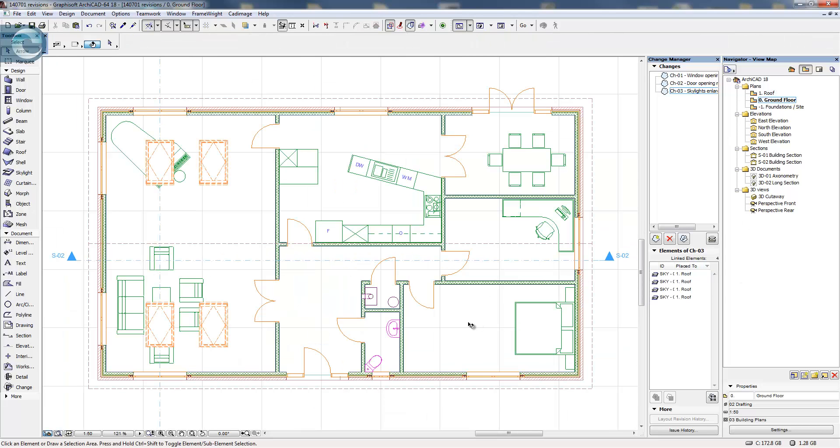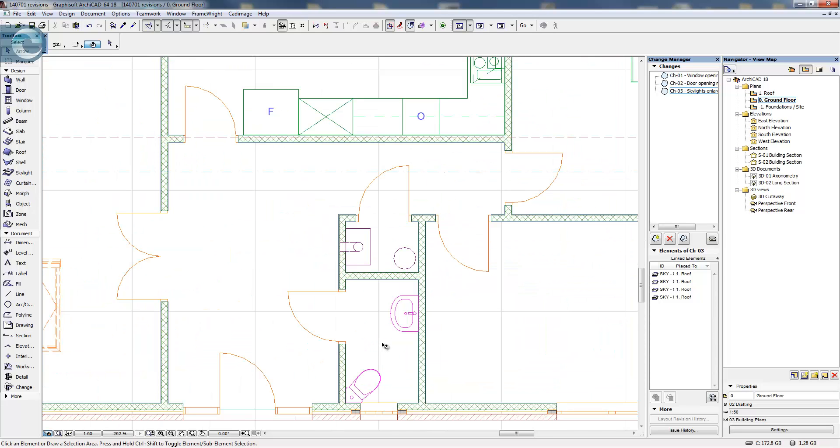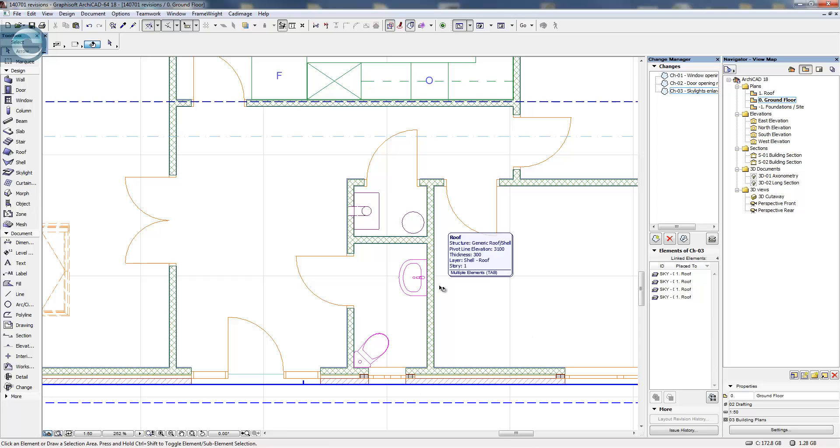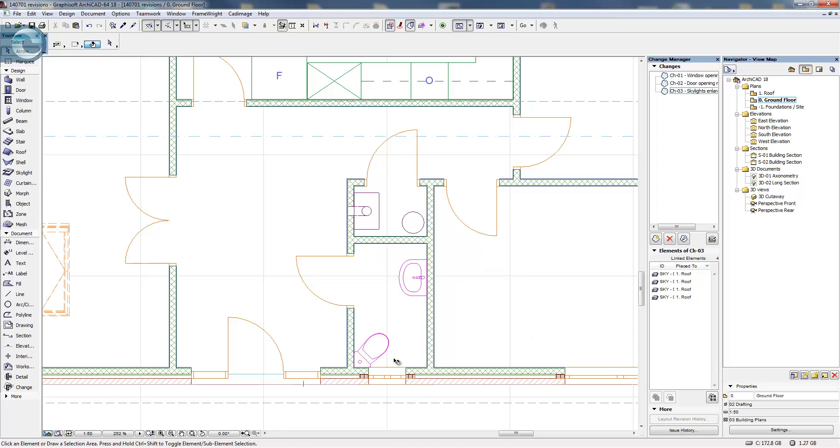To return to the ground floor though, what I'm going to do is show you an alternative way to make some of these changes, because what I've done is change this WC fairly extensively. So I've added a window, I've changed the actual WC unit itself, I've changed the basin.